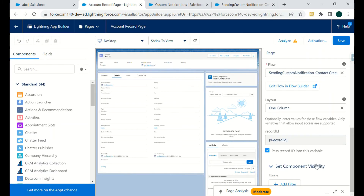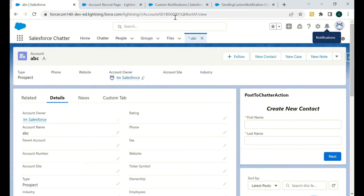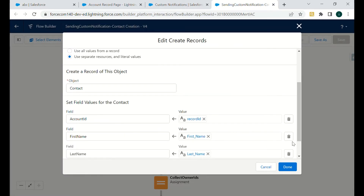In the Create Contact action, we select the object as Contact and the Account ID will be the record ID we are getting from the Lightning record page. There is a variable 'Record ID' that is provided out of the box by Salesforce when using Flows on a Lightning record page — it fetches the ID from the URL of that particular account.